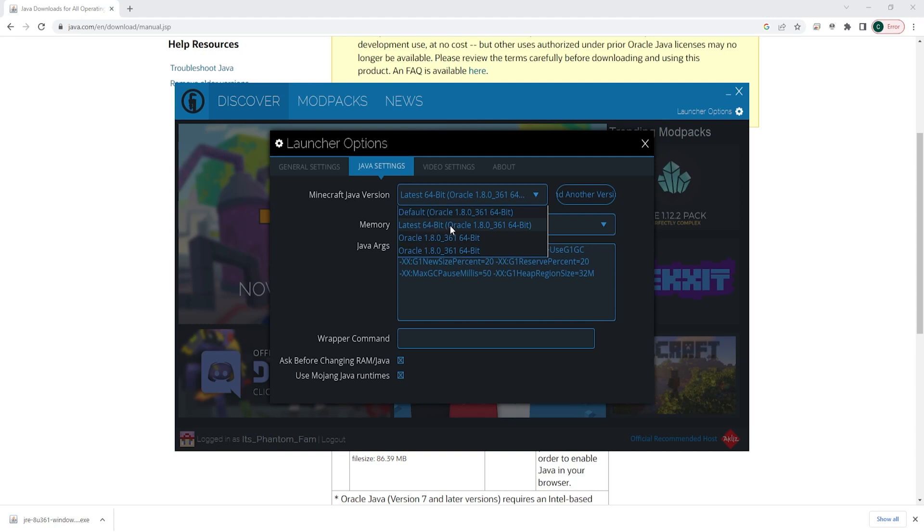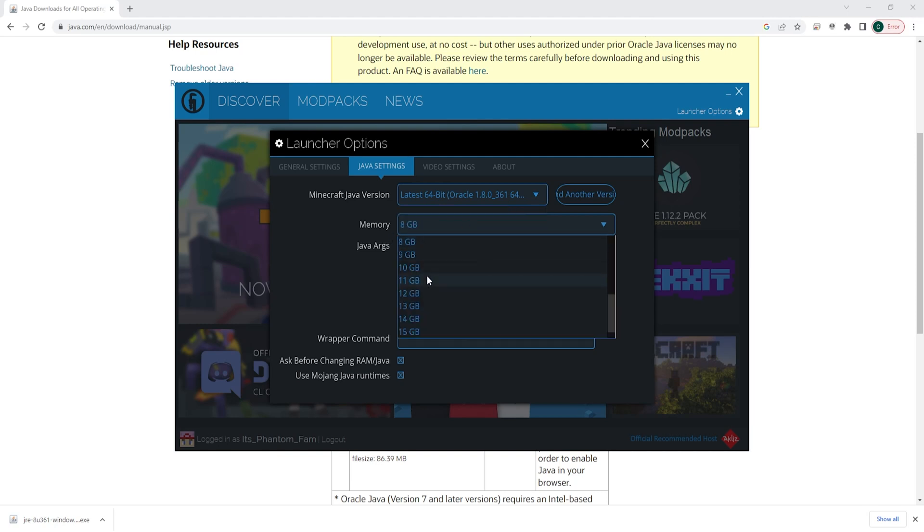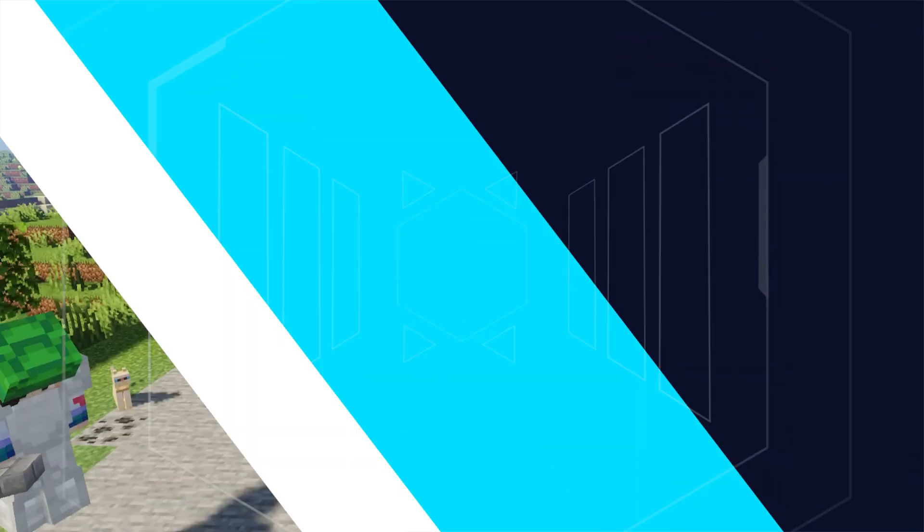latest 64-bit version. Now we can change the memory and you should have all the options available to you.